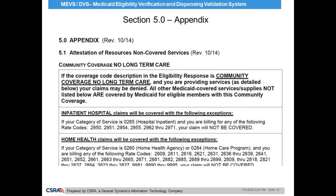Section 5 of the MEVS DVS Provider Manual is the Appendix Section. Some eligibility benefit descriptions refer the provider to the Appendix Section in order to further clarify those categories of services that are covered or non-covered by that benefit description. Providers would refer to this section for further clarification on services which would be reimbursed for certain benefits. As you can see in this example, if the eligibility response is community coverage with no long-term care, inpatient hospital services billed with the rate code listed in the description are not covered by Medicaid.